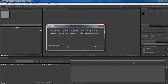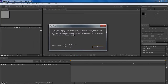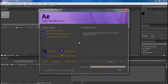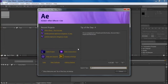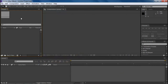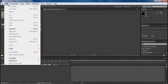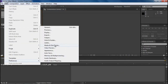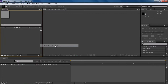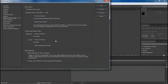What it's telling me right here is that the disk cache folder is getting full — that's the C drive. So we're going to fix this by closing that and going to Edit, Preferences, and then Media and Disk Cache.